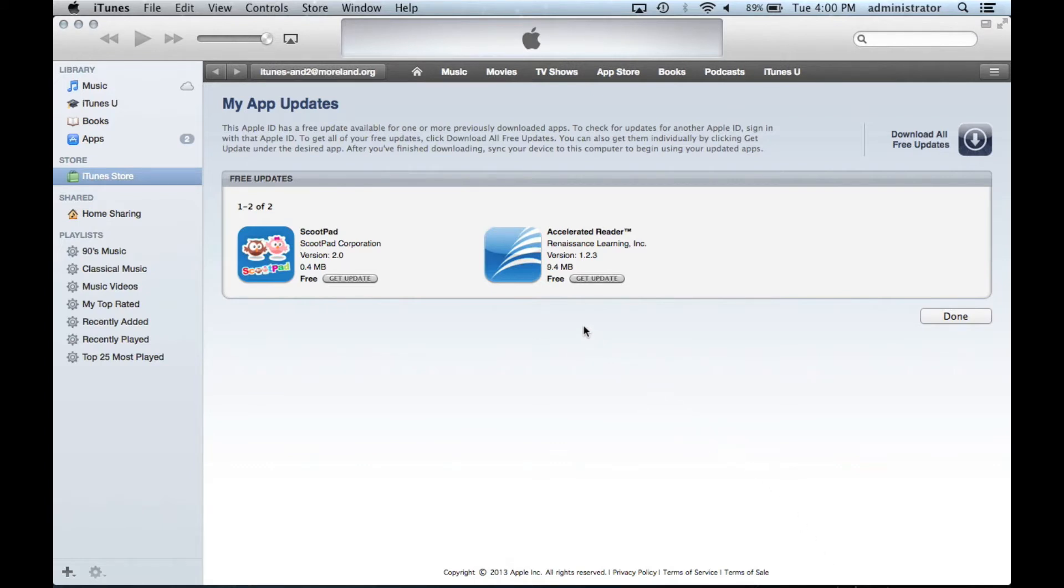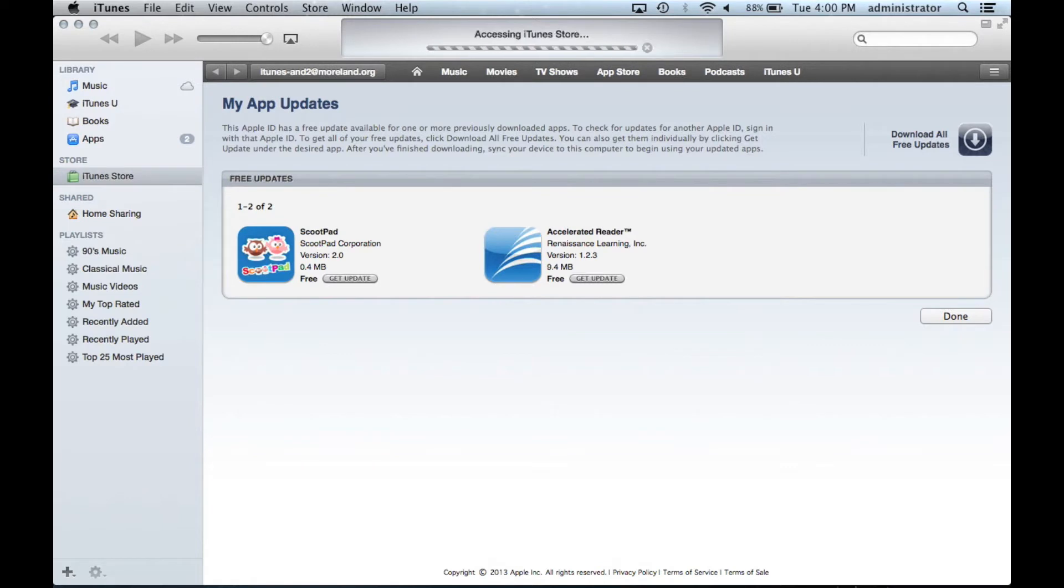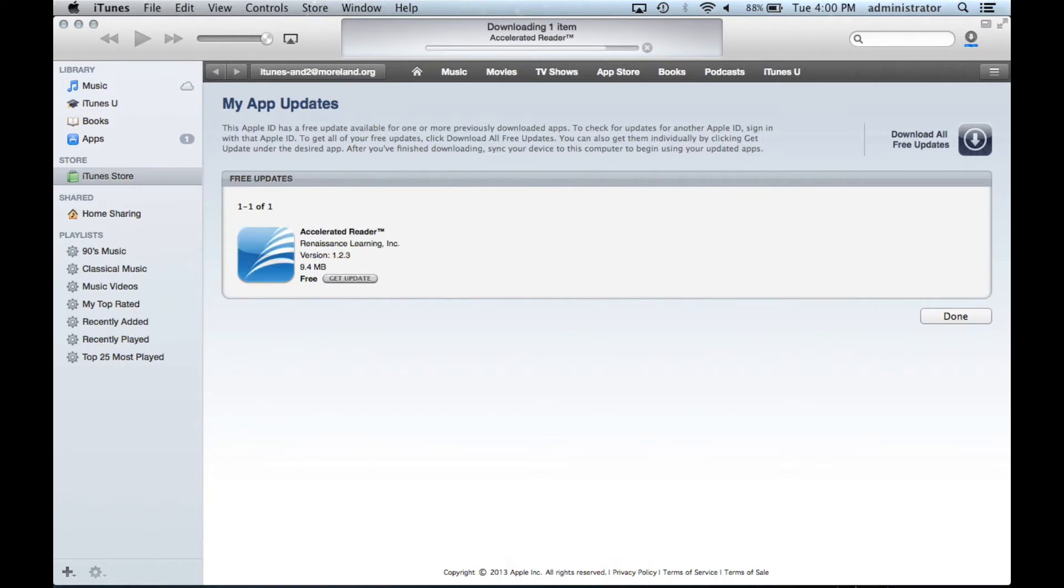I suggest writing the names of the apps that need updating on a scratch piece of paper. As the apps update, they disappear from this list, and if you don't remember what they were, it becomes more difficult to import them into Configurator.